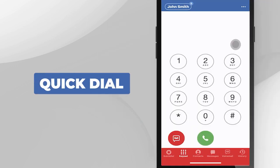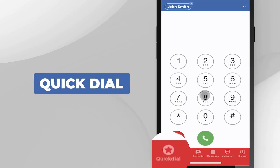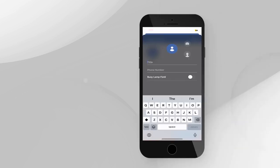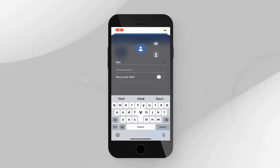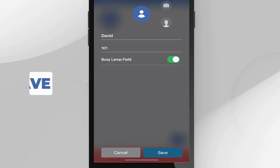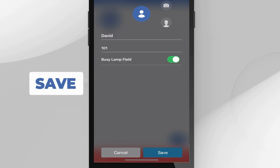Quick Dial — put your favorite contacts here for faster dialing. Press edit and then tap the plus button. If you're adding the extension of one of your colleagues, turn on busy lamp field to see if he or she is available or busy on another call. Don't forget to press save.